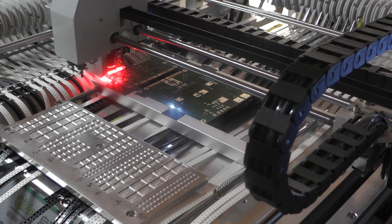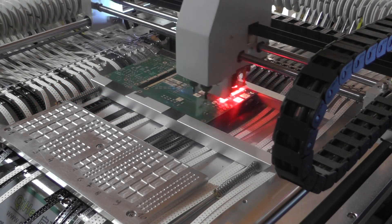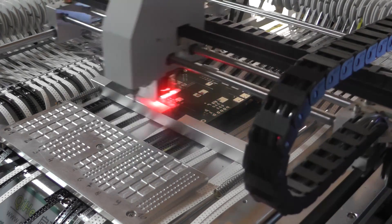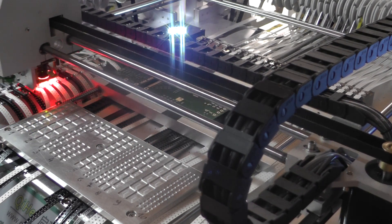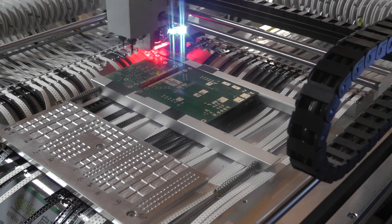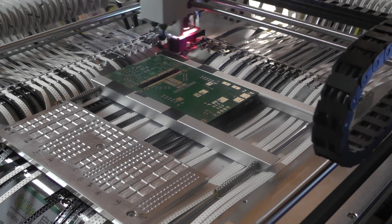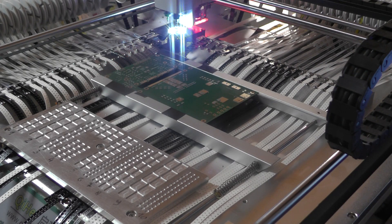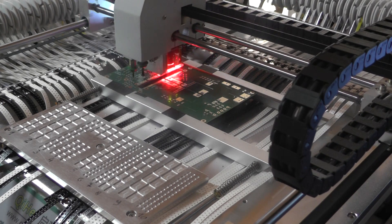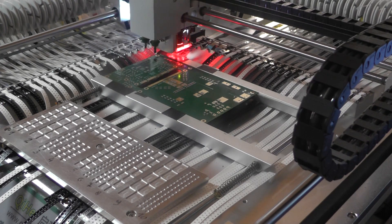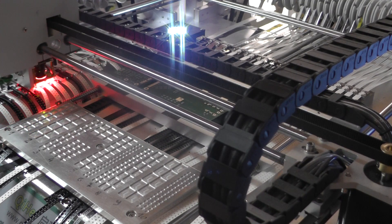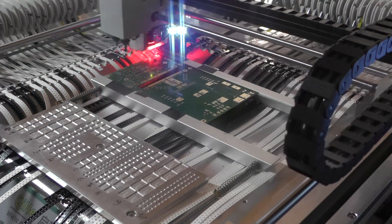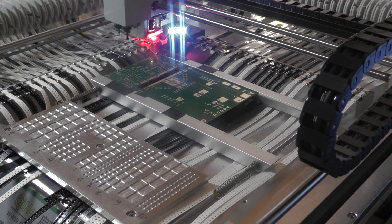When the solder paste is applied it goes to the pick and place machine. This is a TVM 802, a cheap Chinese pick and place machine and now all the parts are assembled. It first checks the parts with the camera and then puts it to the place where it should be.